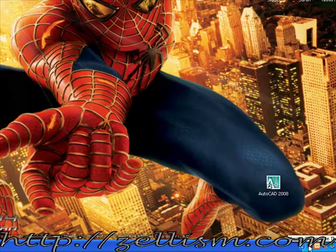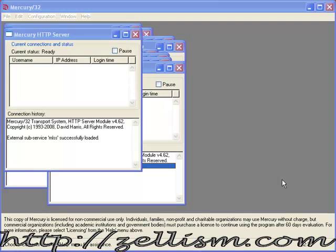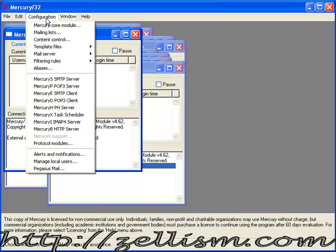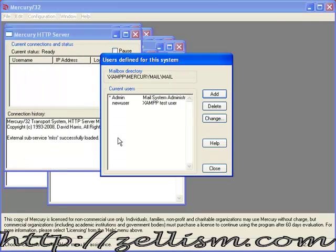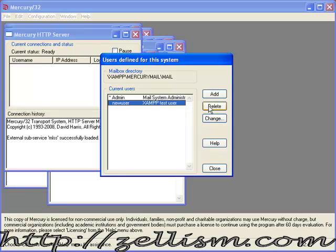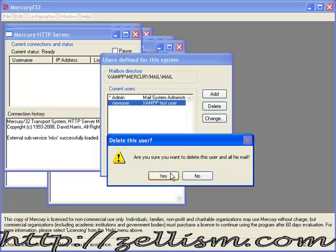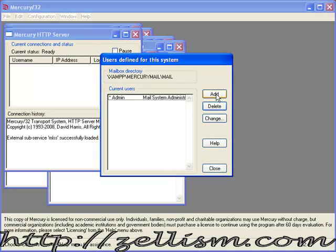You can see the icon for Mercury 32. Double click to open and let's start configuring. To create a user, go to Configuration, Manage Local Users, delete the test user, and click yes.